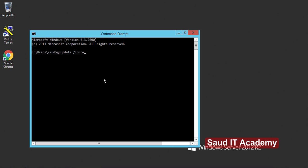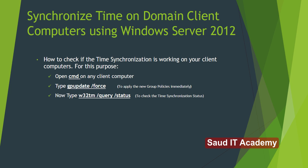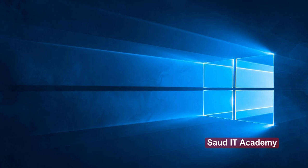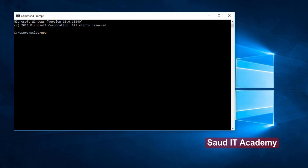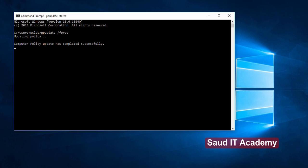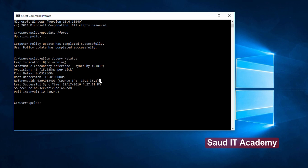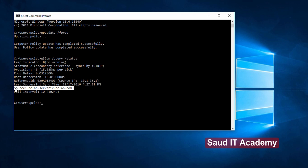Press Enter and the policy will be updated automatically. To check if time synchronization is working on client computers, open CMD on any client computer and type 'gpupdate /force' to apply the group policies immediately. Press Enter and wait for group policies to update successfully. Then type 'w32tm /query /status' and press Enter. Here you can see the source IP address of the server, the last successful sync time and date, and the fully qualified domain name of the server.